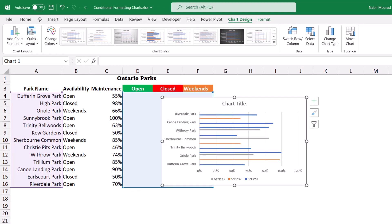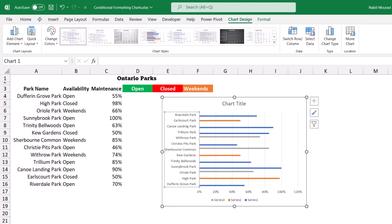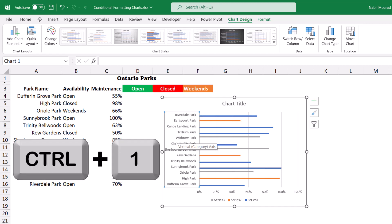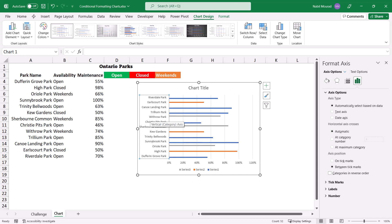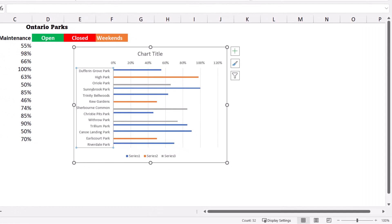The bar chart is inserted and I want to start improving its appearance. I can resize the bar to see all the parks. The first thing I notice is that the order of the parks doesn't match column A. I hit the golden shortcut Ctrl+1 to open the Format pane, where I check the box 'Categories in reverse order,' and I get the same exact order.